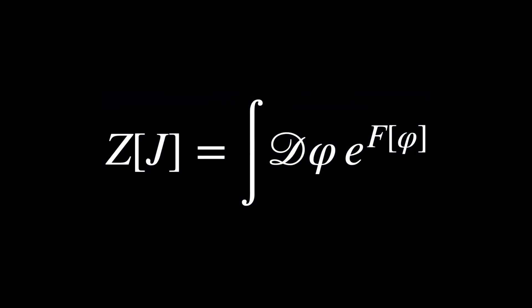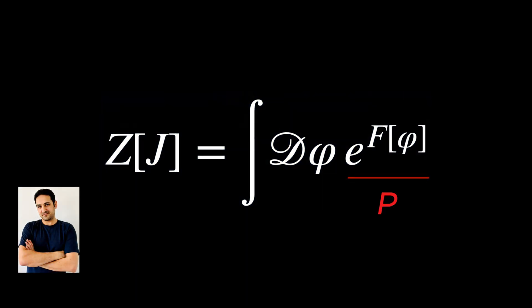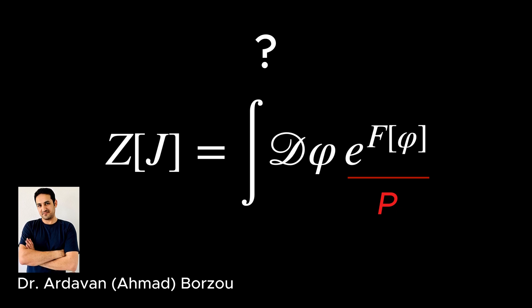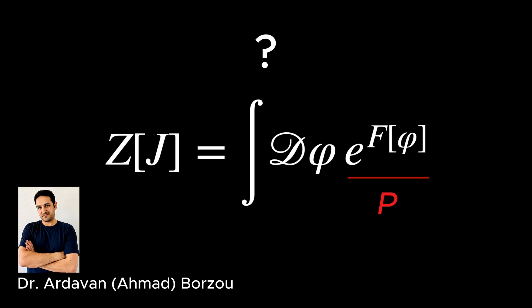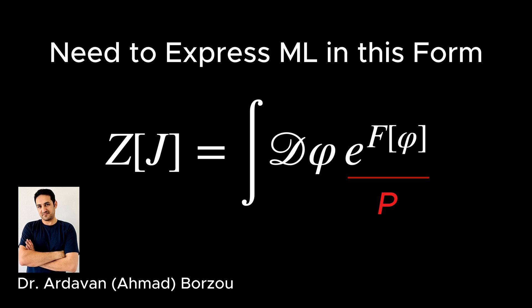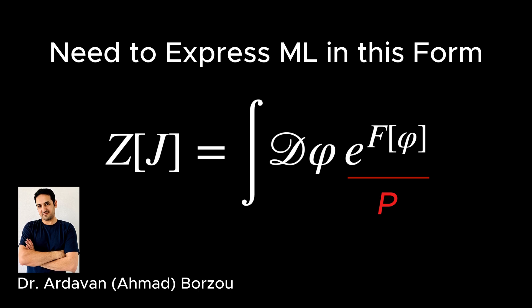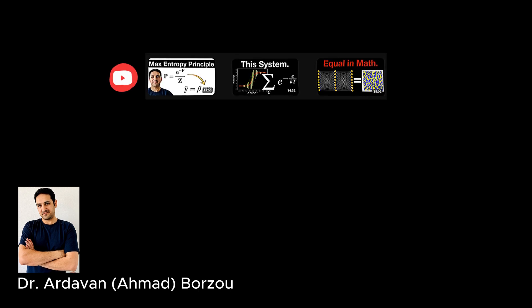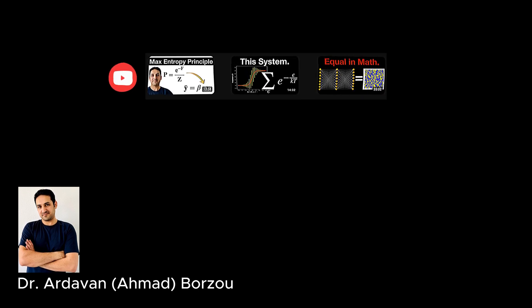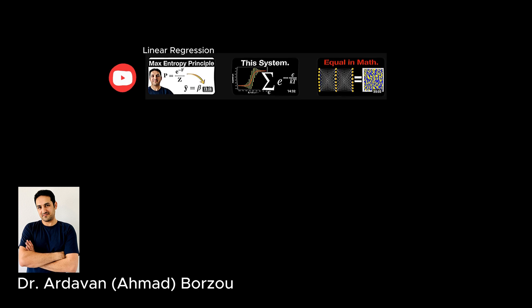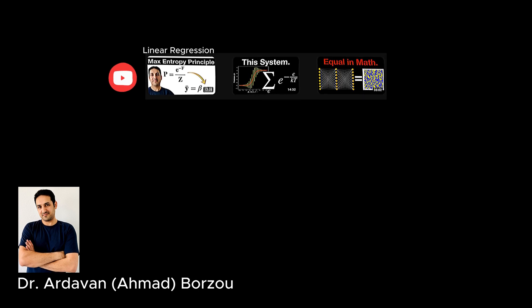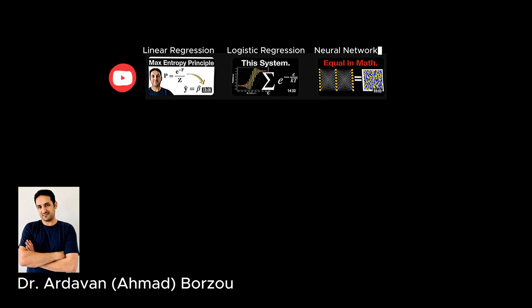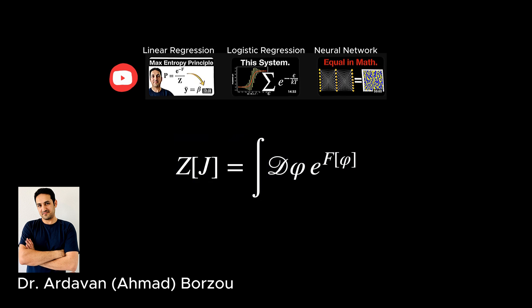Now the question is: can we reformulate a machine learning problem into the same path integral formalism that unifies particle physics and statistical physics? For that, we need to reformulate a given machine learning problem into a probability distribution of the same form as in physics. Can we really do that? So far, in a series of videos on this channel, we have discussed how to reformulate a linear regression, logistic regression, and a deep neural network into this same formalism.